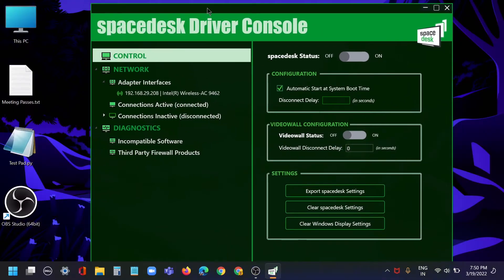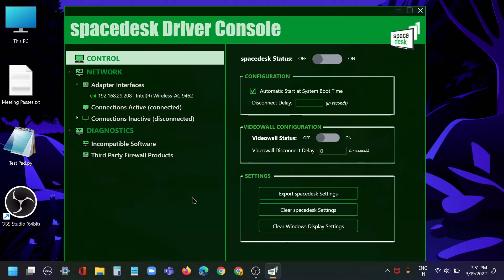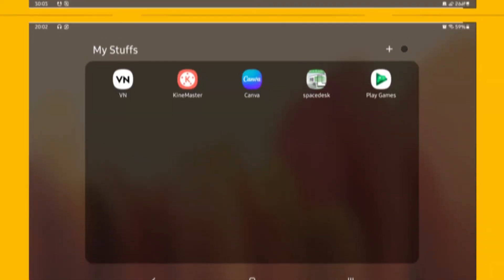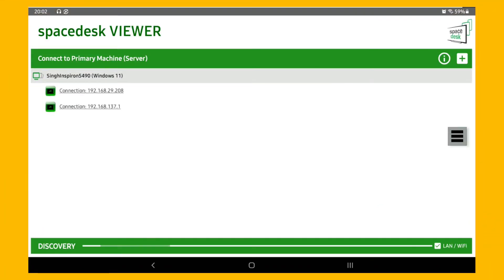Now go to your mobile and make sure you click on the connect button. This will make your device discoverable and you will be able to see your PC in your tablet or mobile. Here we have it — mine shows as Sing Inspire on Windows 11, so I'll just click on it.